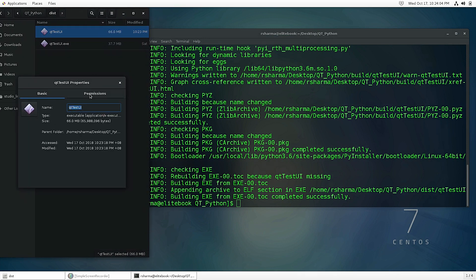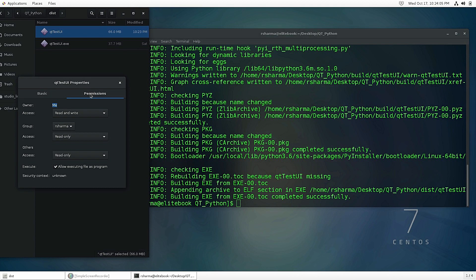One more setting which I would like to show you here: make sure in permissions it should be 'allow executing file as program'. If this is not clicked, it will not open.